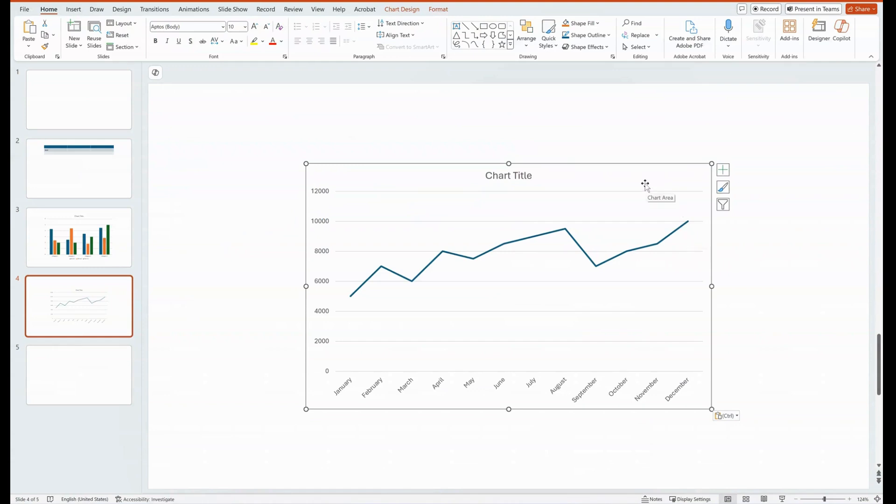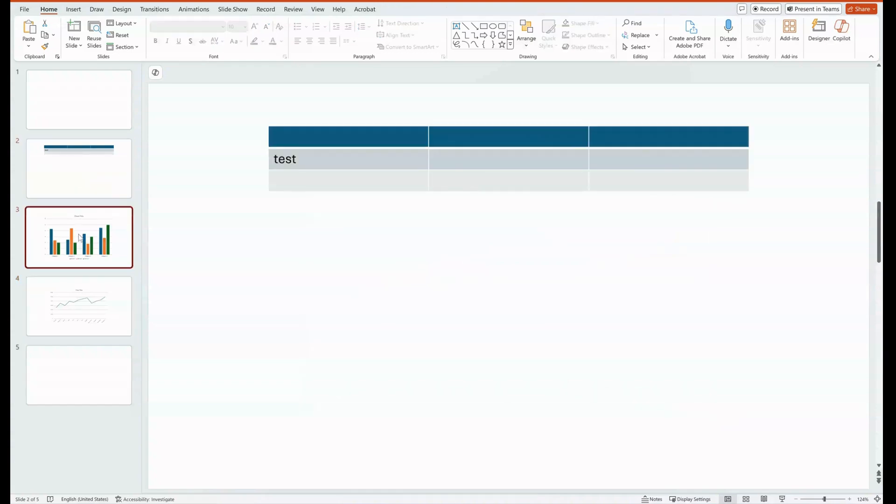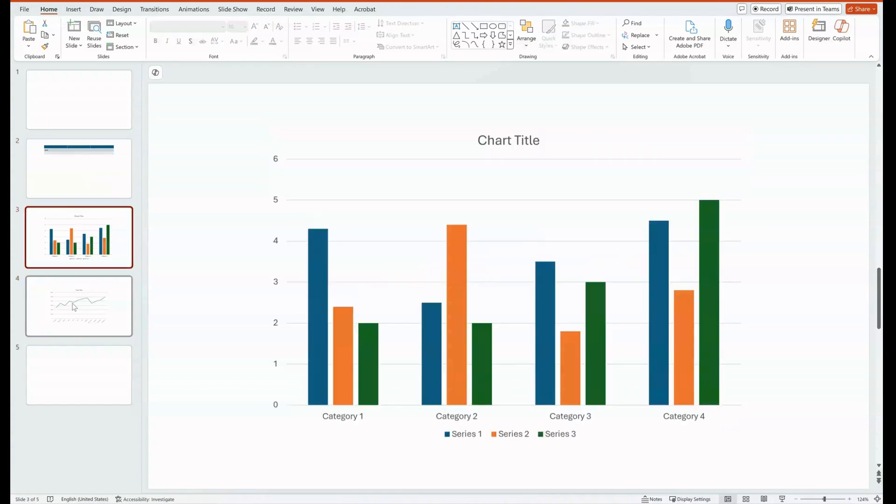So those are just some of the options that you have available to you for adding tables, charts, and charts from Excel spreadsheets.